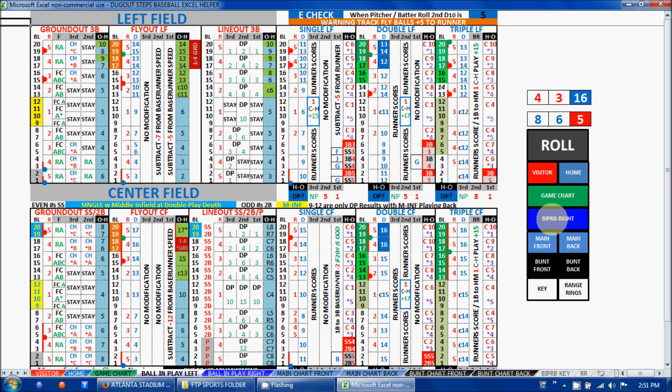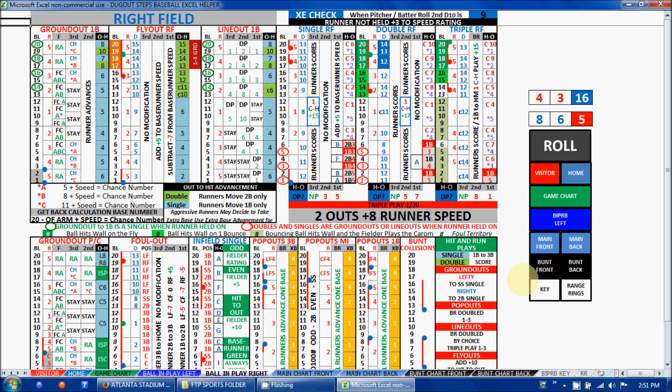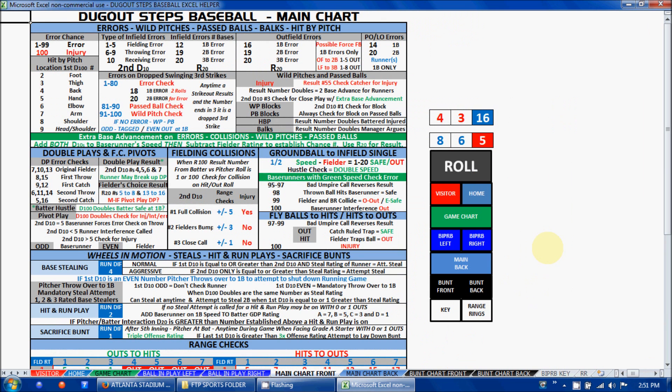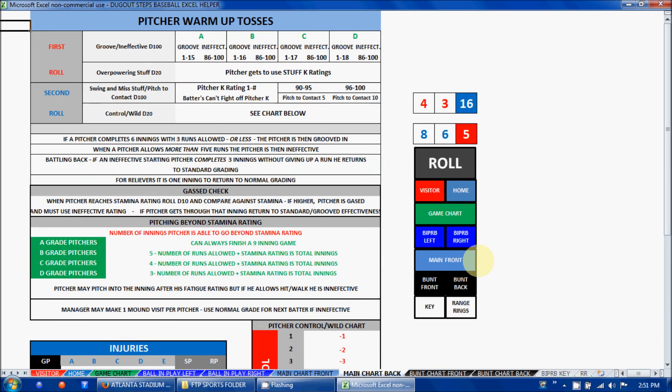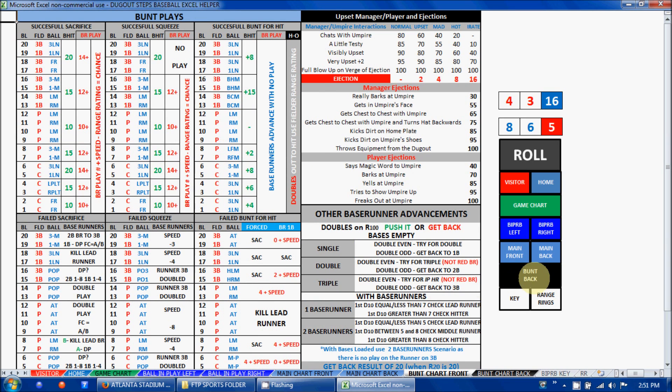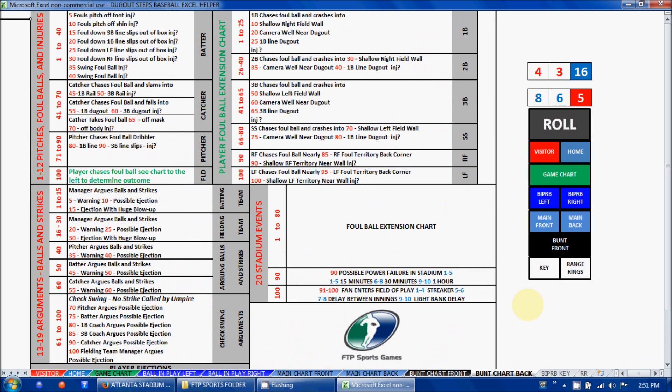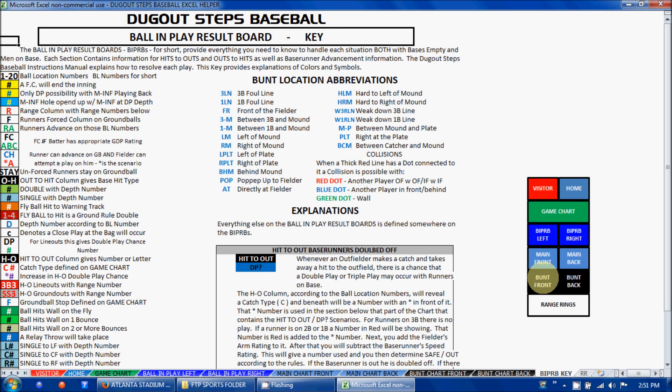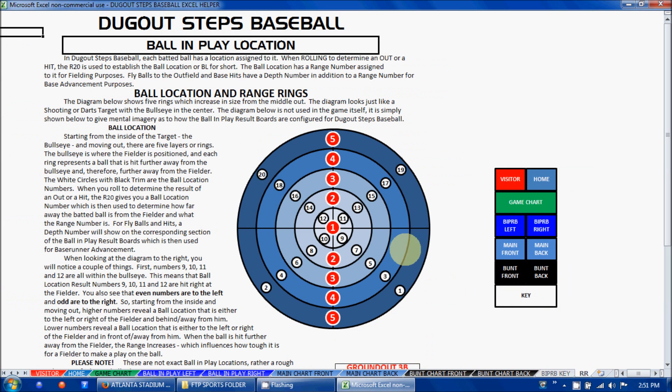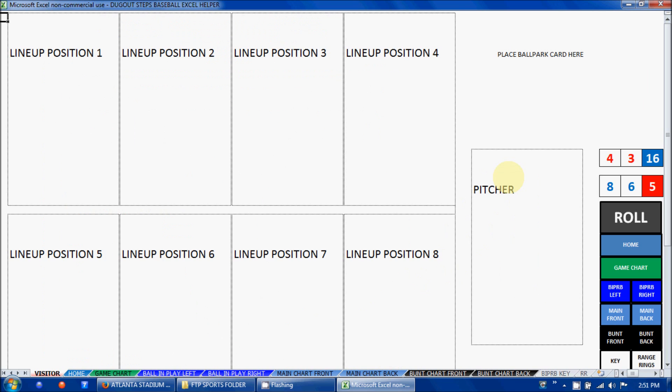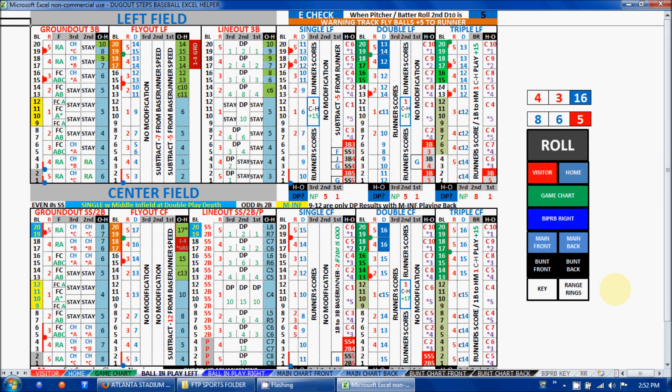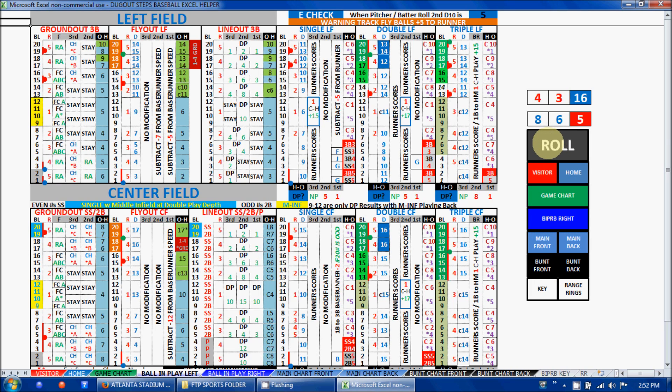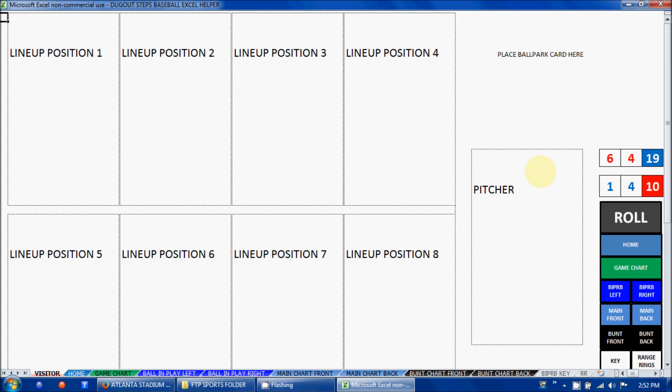Ball and play result board left side and right side. When you're actually on the tab, it will remove the button that took you there since you don't need to click on it again. Then the main chart front, main chart back, the bunt chart front, bunt chart back, and I went ahead and added the key for all of the information on the ball and play result boards and the range rings. The setup allows you to maneuver back and forth very quickly. When you go to each of the different areas of the charts, you can roll. They're all linked, so it's the same number showing for each one.